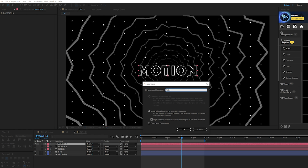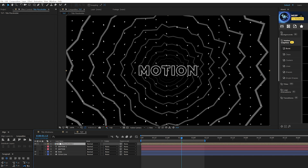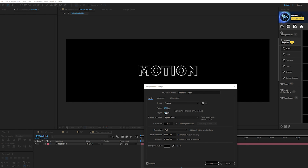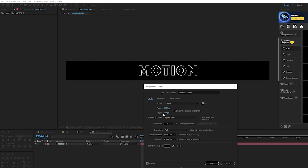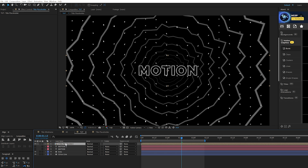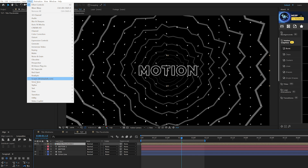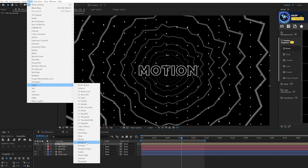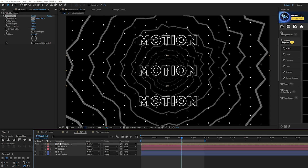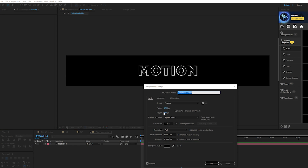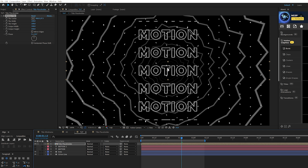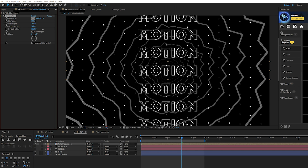Go into the Title Placeholder composition, go to Composition Settings, and bring the height down to something like 300 to leave a little space around the text. Go back to your main composition, go to Effect > Stylize and grab Motion Tiles. Increase the Output Height and you'll see repeating tiles. Go back in and readjust the composition height, then increase the output height to fill the entire composition.